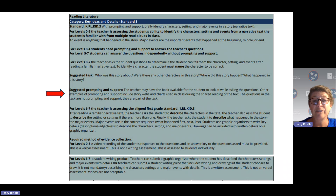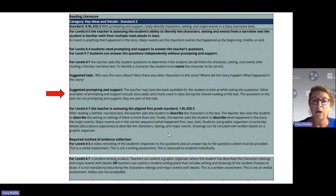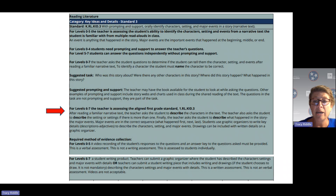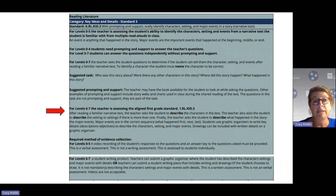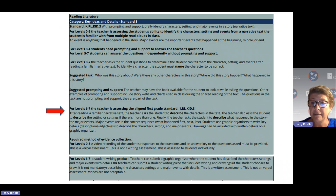Once students have mastered this standard, you can move into assessing the first grade standard. The first grade standard is similar to the kindergarten standard, but at the first grade level, the student is able to describe the characters — describing characters means using adjectives. The teacher will also ask students to describe the setting or settings if there's more than one, and to describe what happened in the story, those major events.